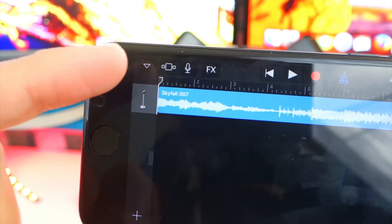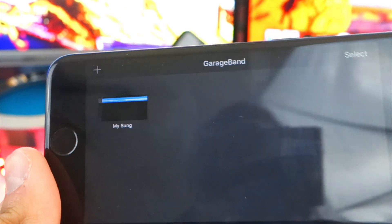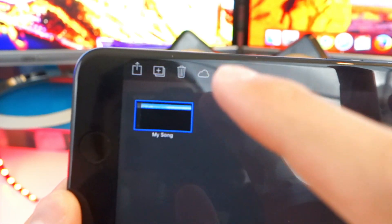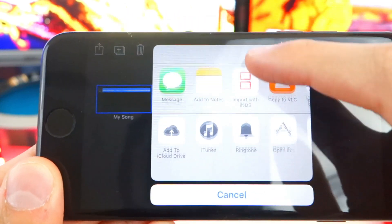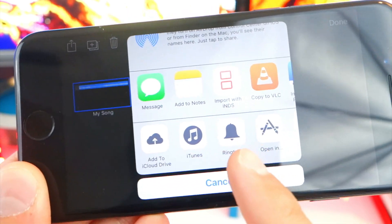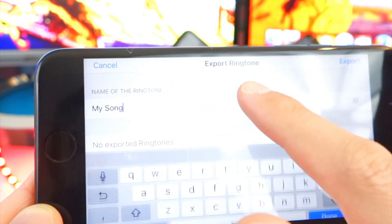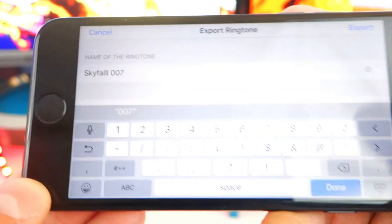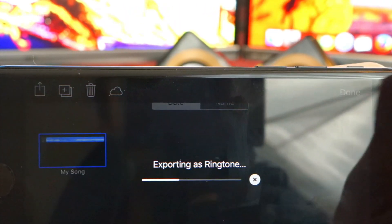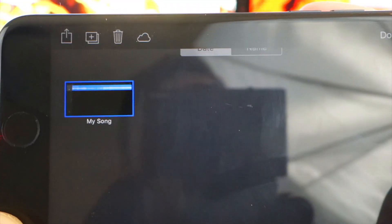Now that the file is in there, tap on the arrow on the top left. It'll say My Songs — tap on My Songs and it'll start saving. Tap Select, then tap on that song. Hit the Share button, and this will pop up with the options. This is what we've been wanting — the Ringtone option. Tap on Ringtone, name it whatever you want — I'm going to name this one Skyfall 007. Tap Done, then Export on the top right and it'll export the ringtone. Export successful — hit OK.